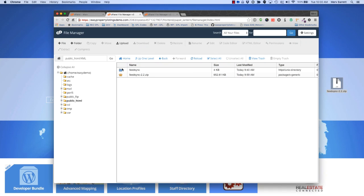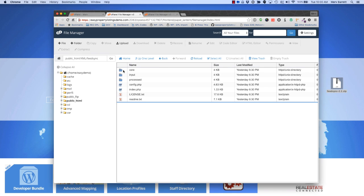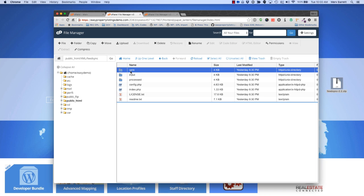Now we have FeedSync installed but we need to configure an SQL database where the listings are saved so they can be imported. We're going to jump into the FeedSync directory and you'll see there are some folders in here. When you update the plugin, our goal is to have you update the core folder so you can leave the input and process folders alone so that all your existing files are left alone and maintained.